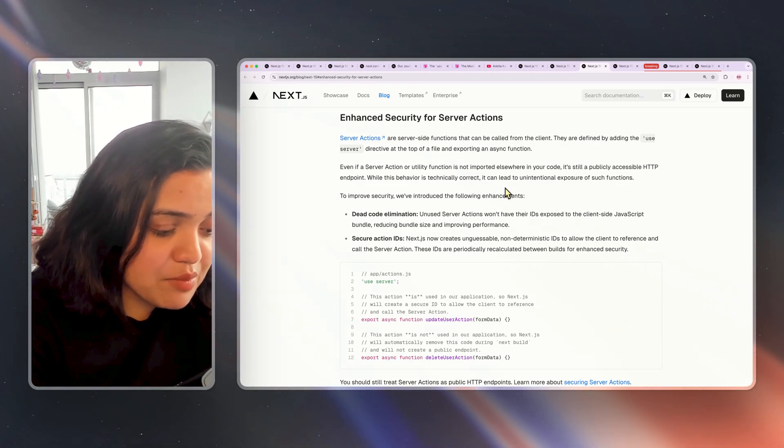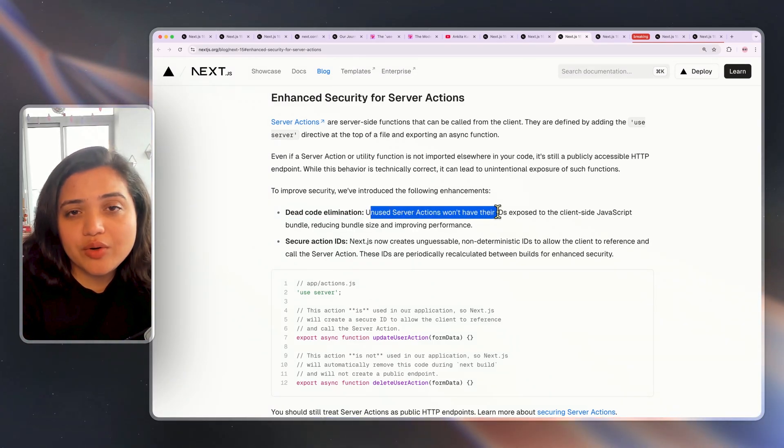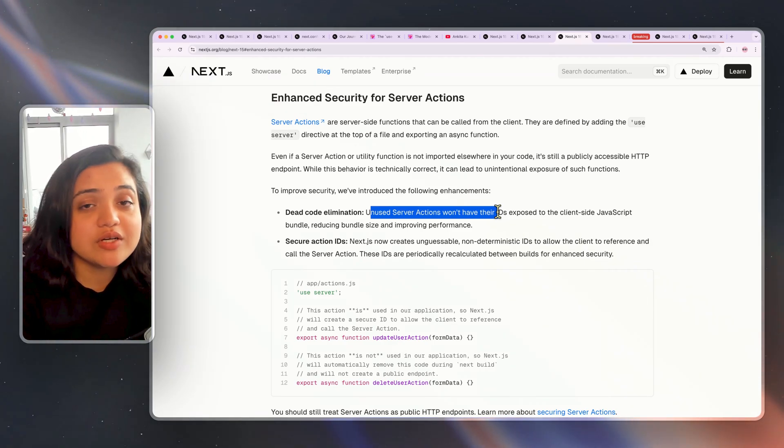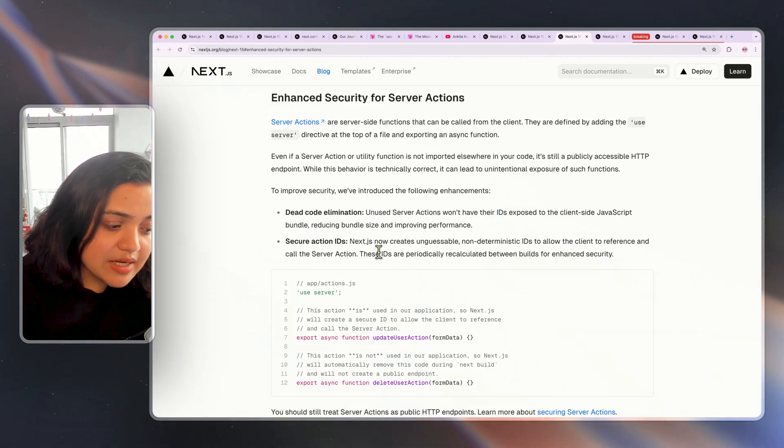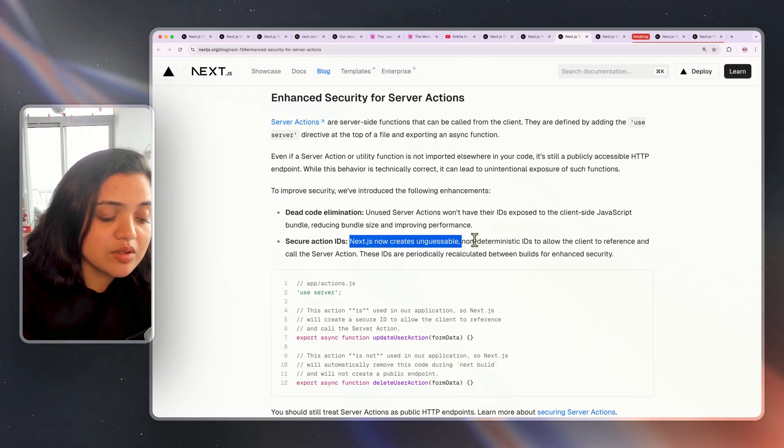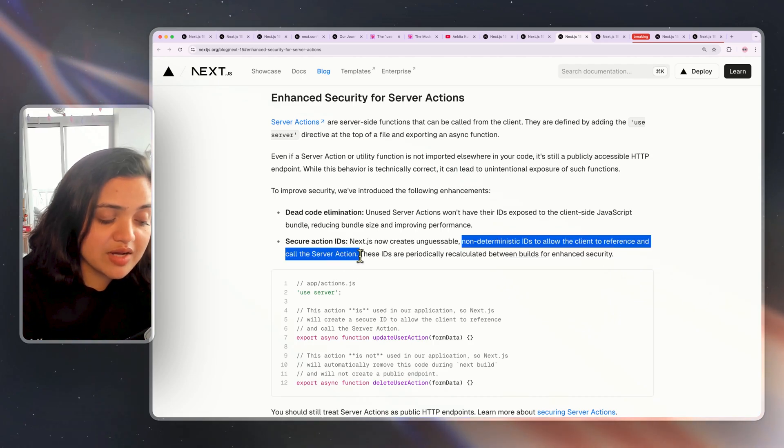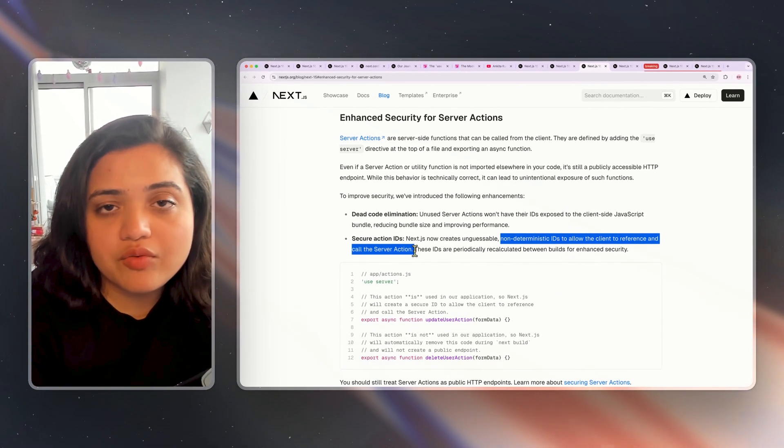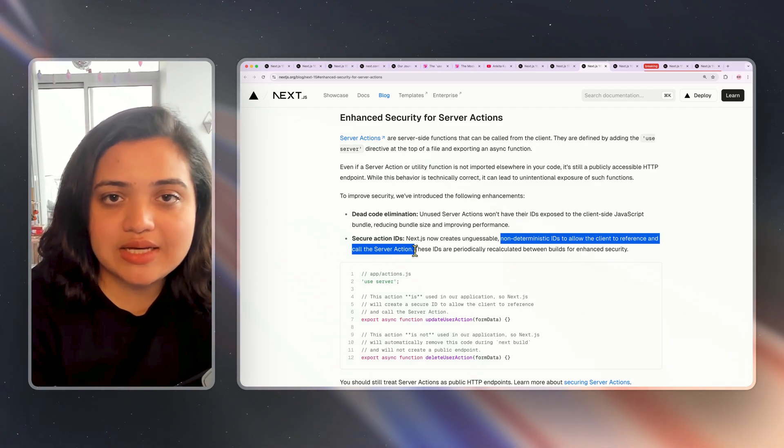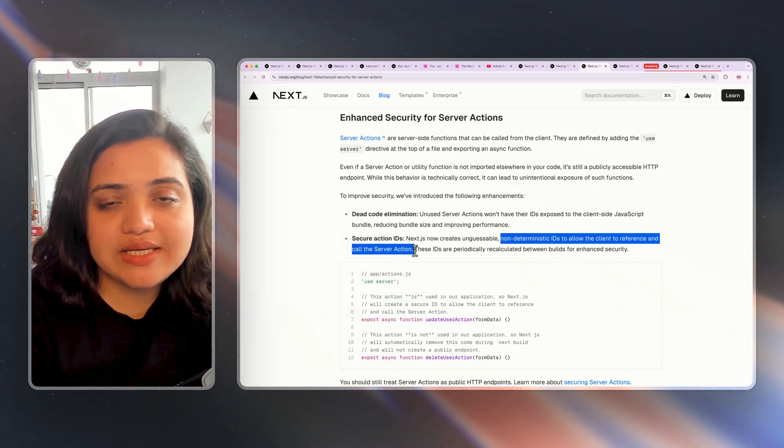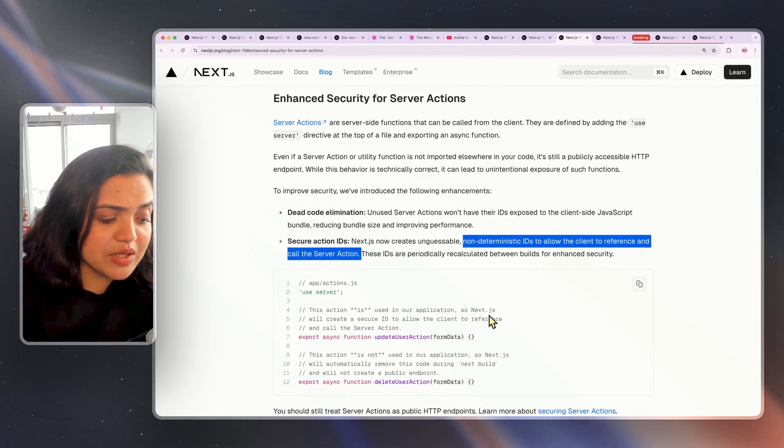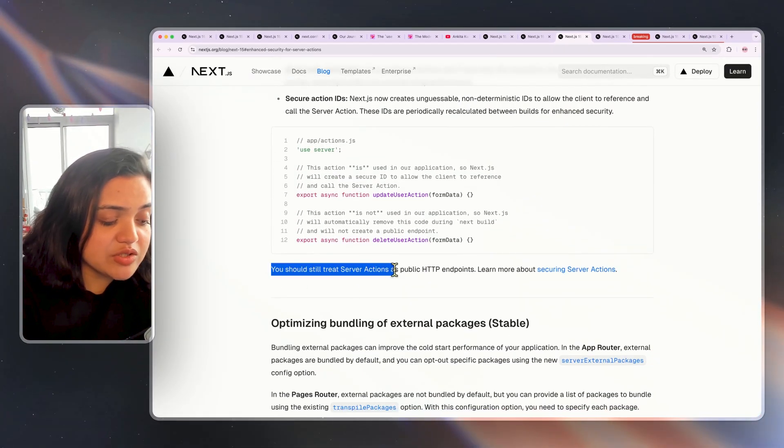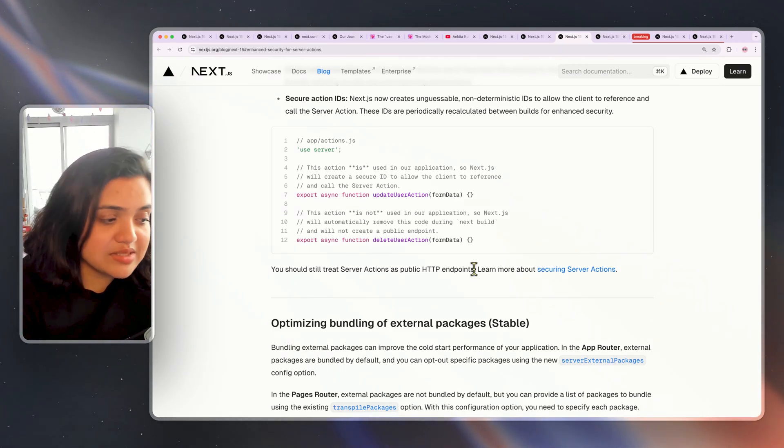For example, anytime we have unused server actions, Next.js is not going to have their IDs exposed, will not be exposed to the client side in JavaScript code because we have not exposed it and also it is unused. The second one is Next.js now creates unguessable non-deterministic IDs to allow clients to reference and call the server actions. This will make it harder for external users to figure out exactly the API that server action has exposed because these IDs are going to be recalculated between builds as well. Again, another precaution. But again, please treat your server actions as public HTTP endpoints and secure them where necessary.